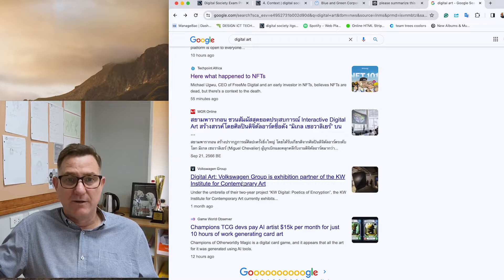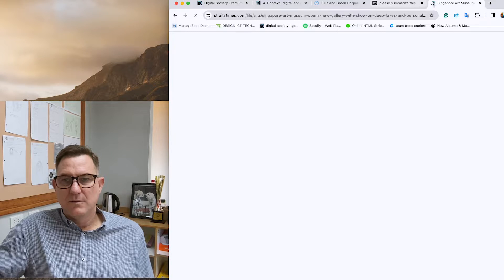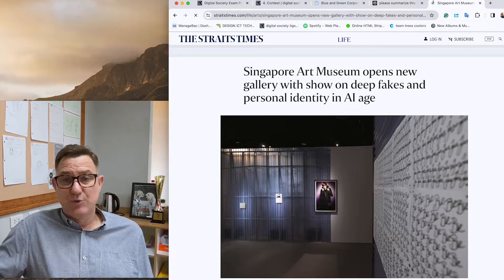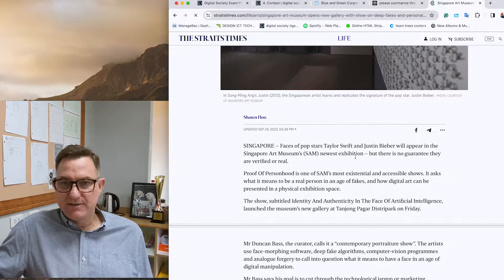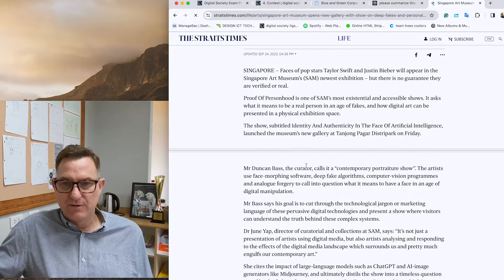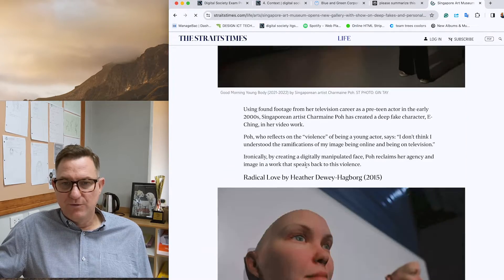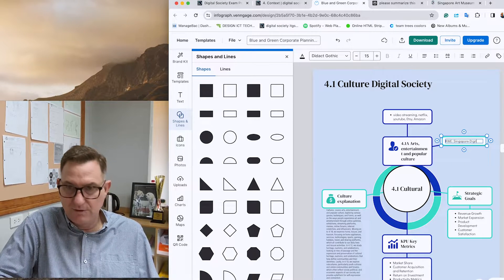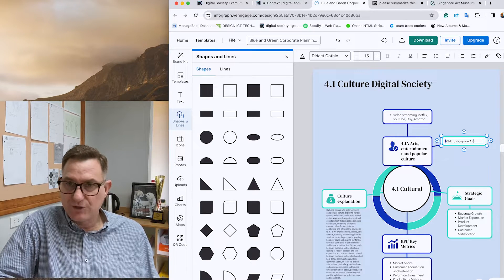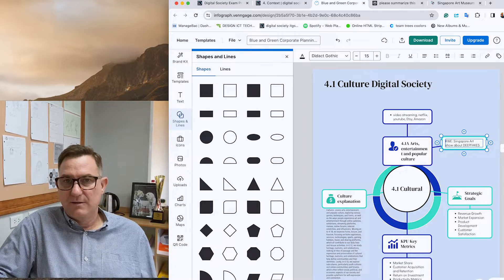There's also an interesting story: the Singapore Art Museum opens a new gallery with a show on deepfakes and personal identity in the AI age. I'm skim-reading this and it all looks very interesting. This could be my real-life example — the Singapore digital art show about deepfakes.